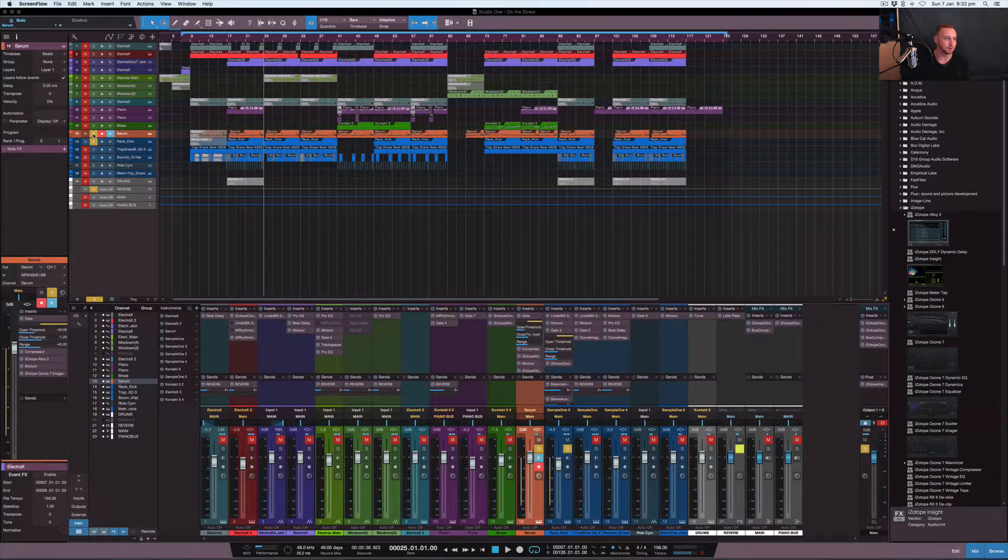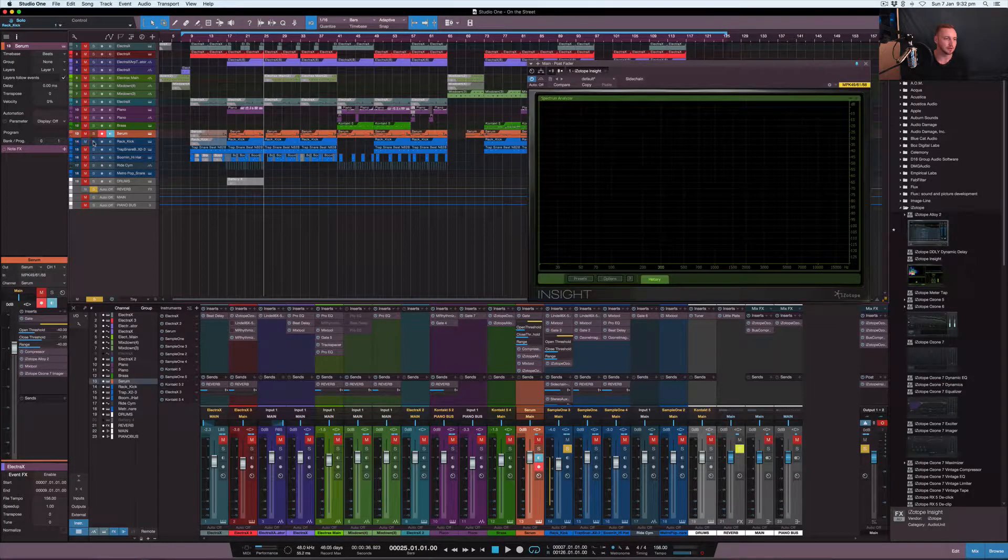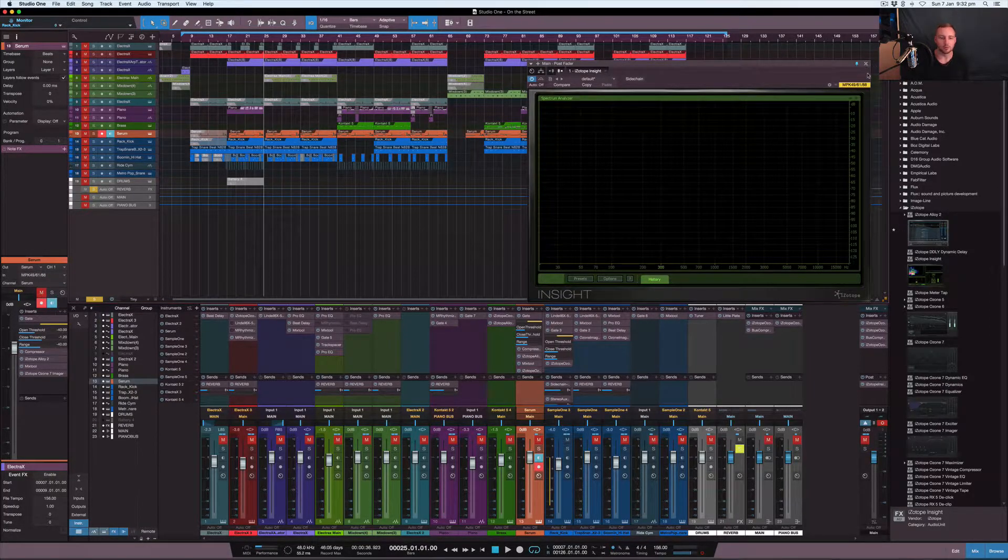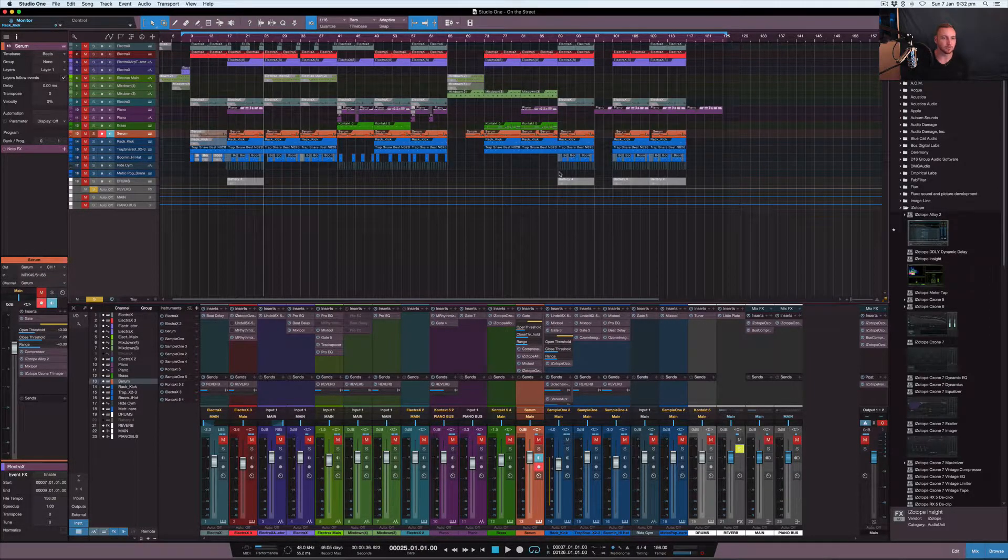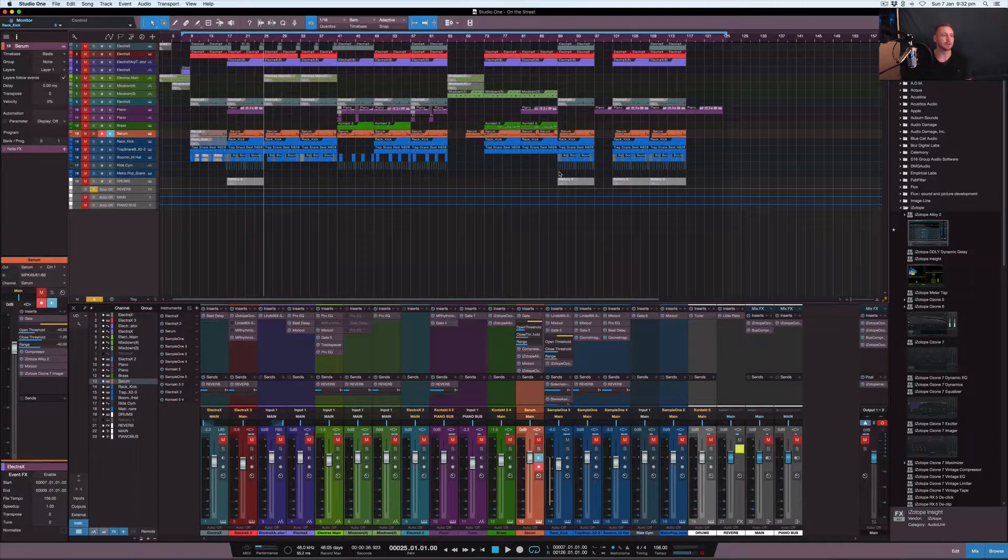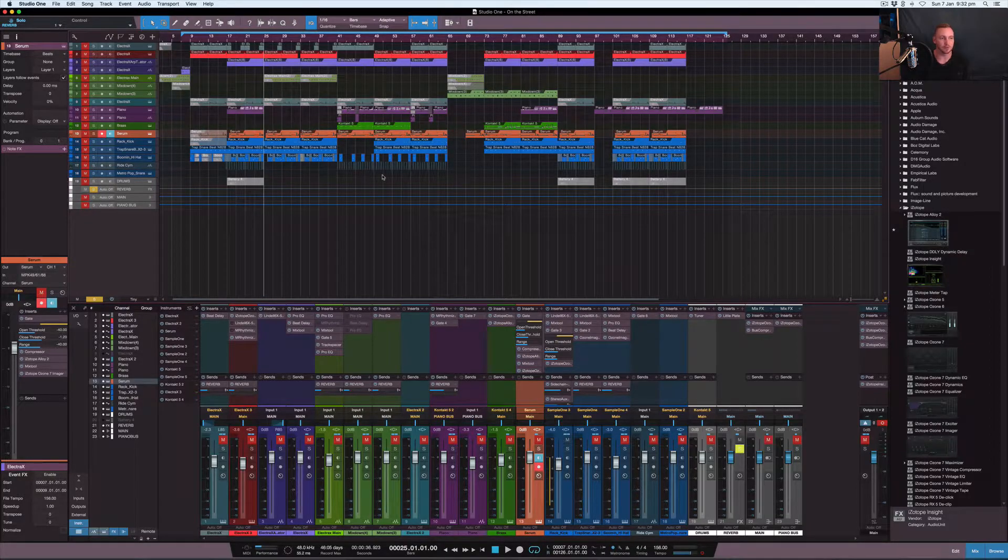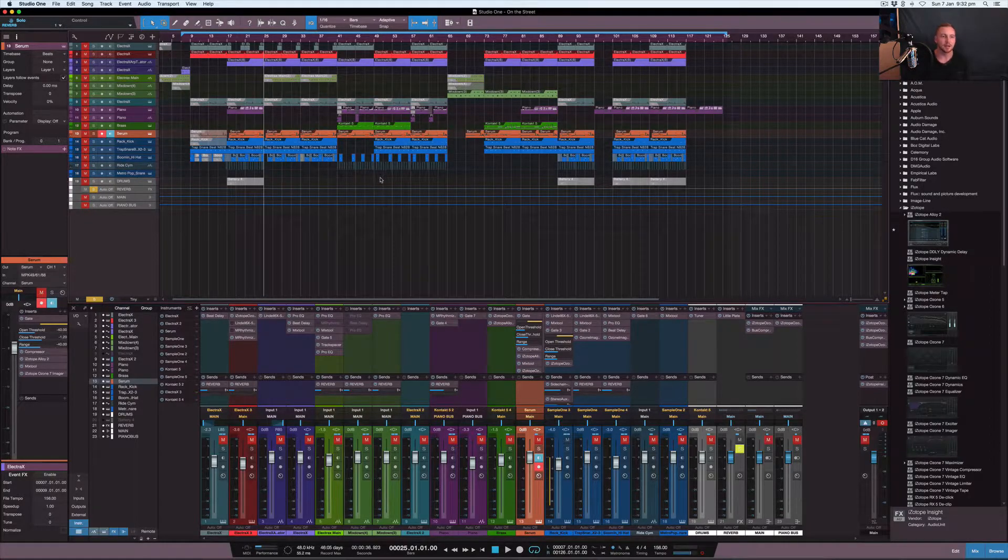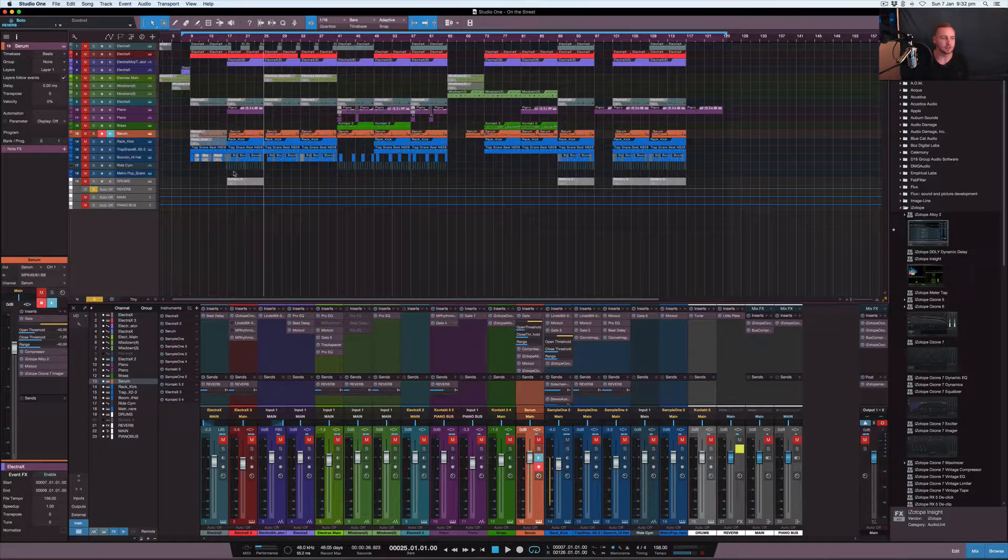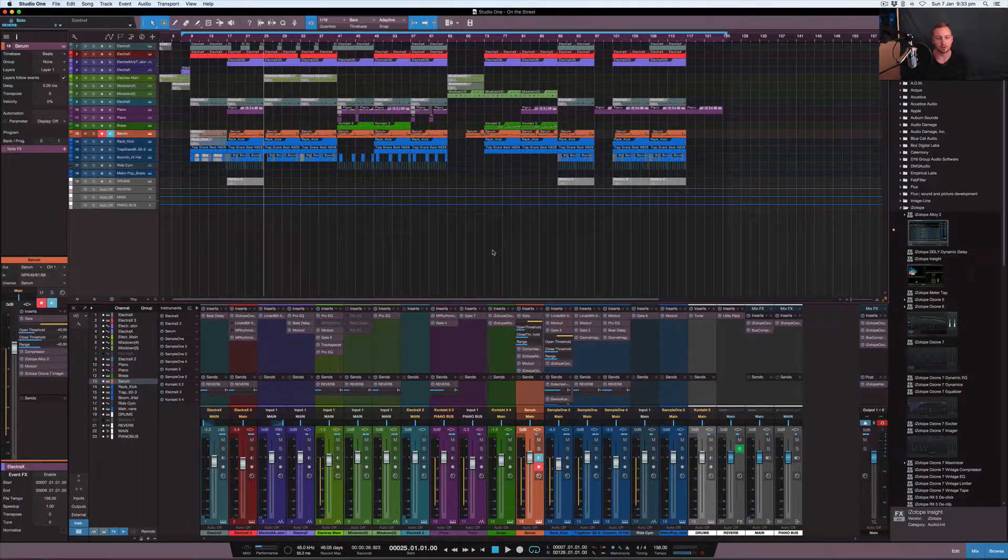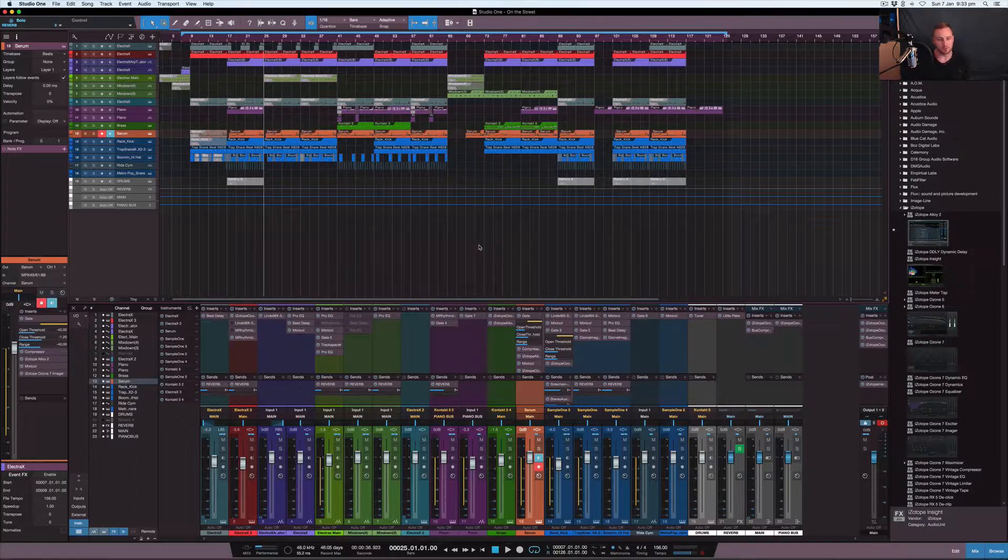Without further ado, I want to get into this series and go through a couple of things with the mixing of this track. What I wanted to do was actually go from scratch and show you guys behind the scenes of creating the track, but before I did that I want to get into some tips.